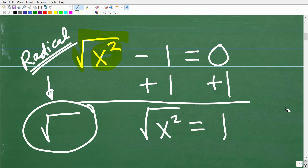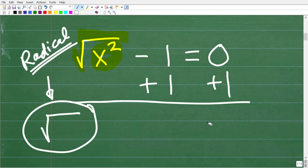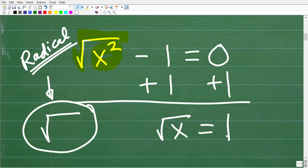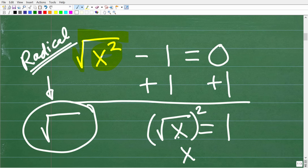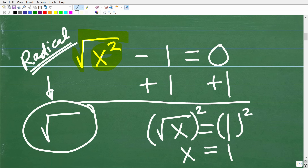Let's take a look at a simple example to understand how to solve a radical equation. Suppose we had just the square root of x is equal to 1. To solve radical equations, you want to get rid of the radical. To get rid of a square root, you square it. So squaring the square root of x leaves just x, and squaring the right side gives 1 squared, which is 1. So x equals 1.